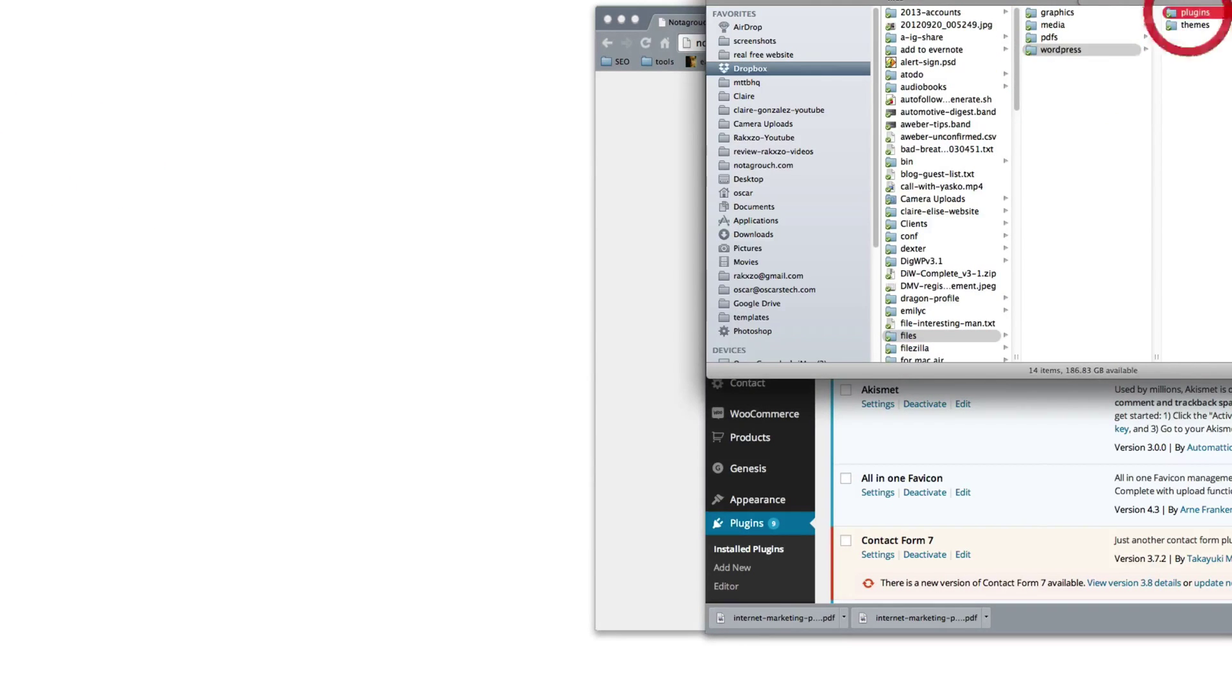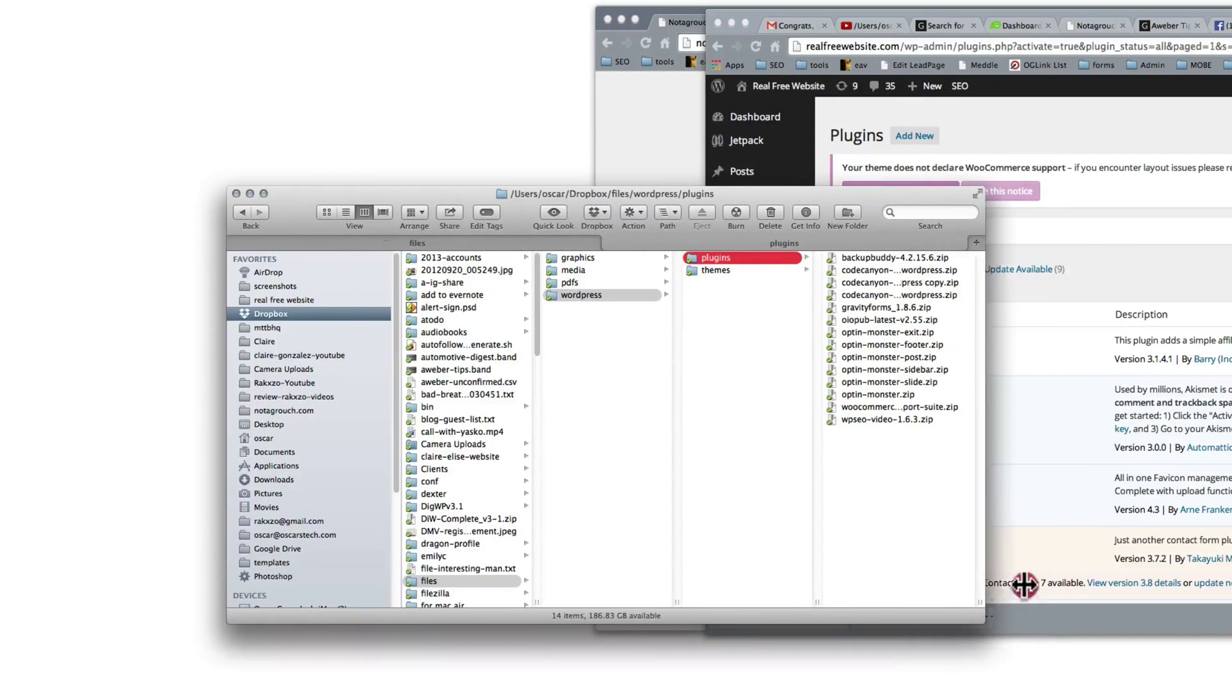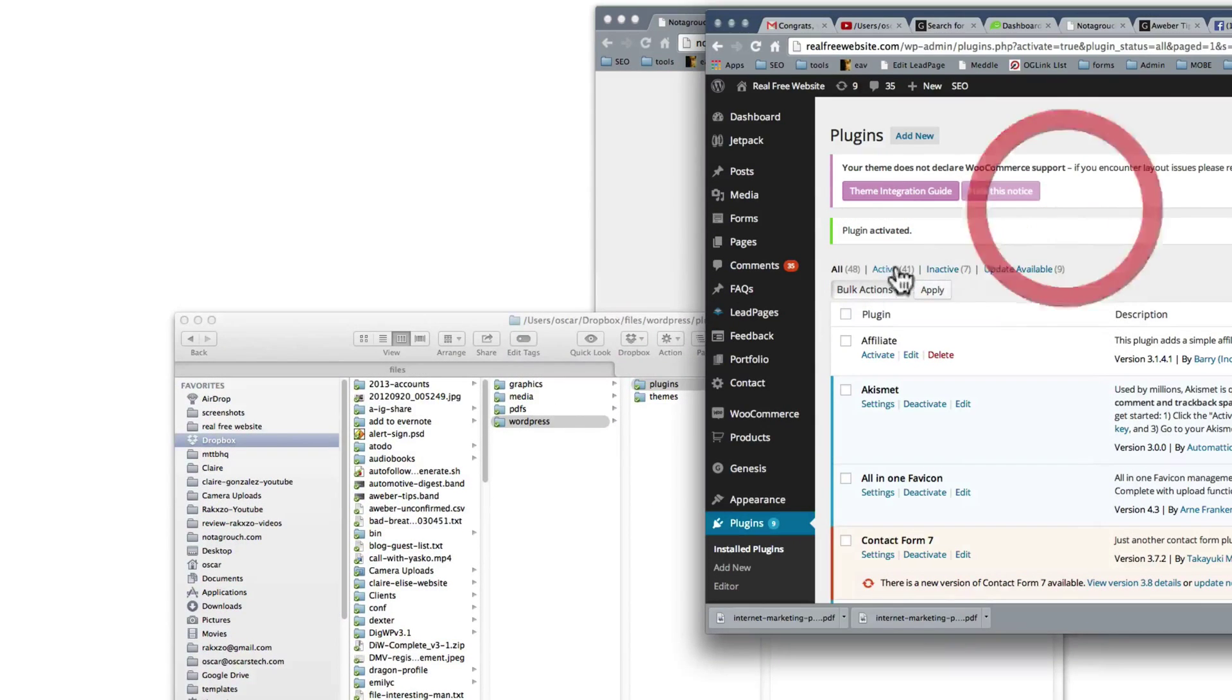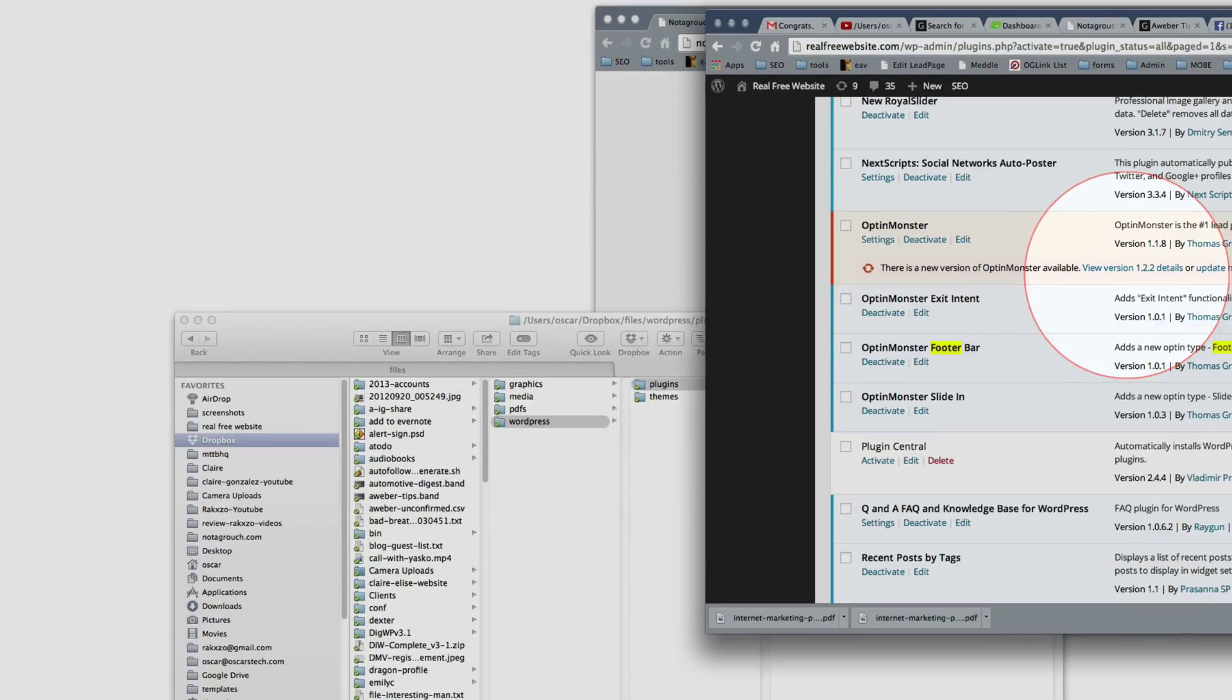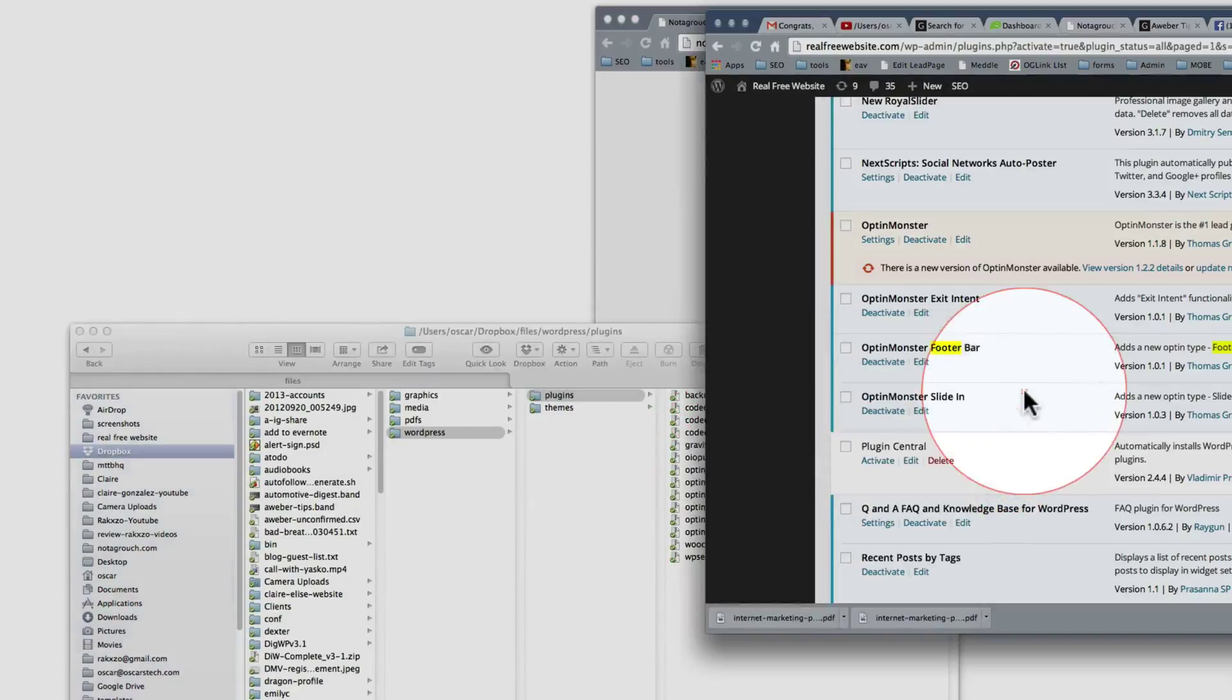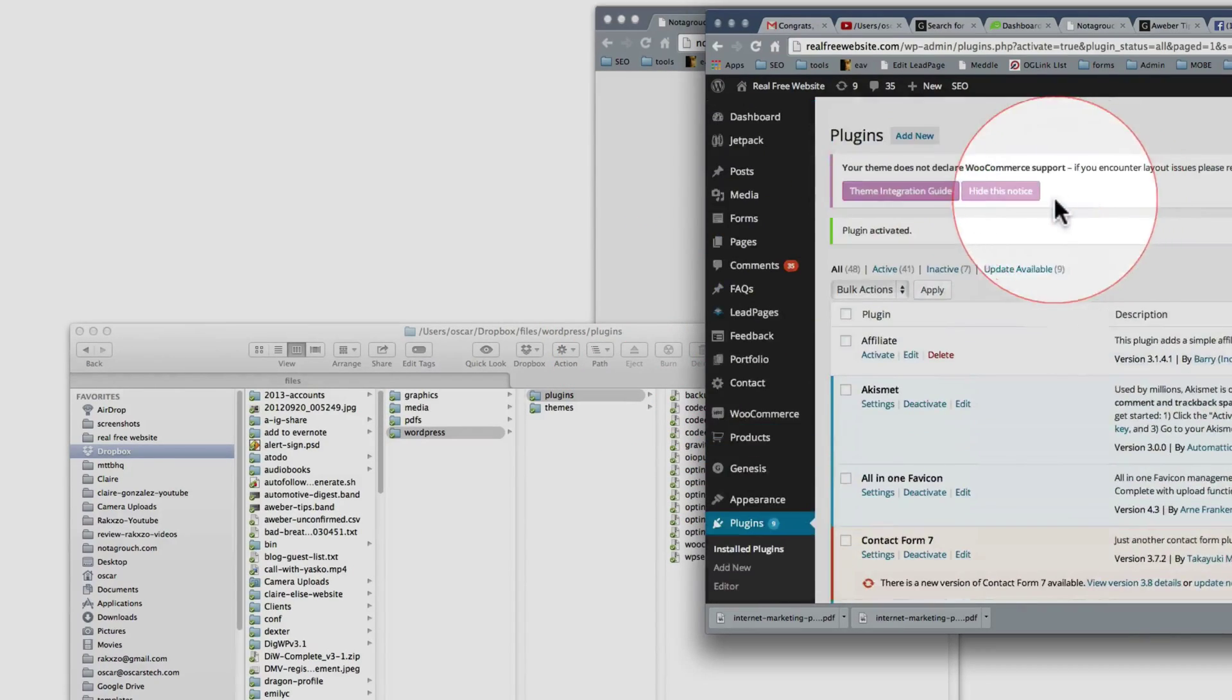WordPress plugins, and then we have here, let's see, OptinMonster footer, do we have the footer? Let's go look. OptinMonster footer, we have it here. Then we have exit, we have exit of course. Sidebar, we don't have this sidebar, OptinMonster, and no sidebar. So we're going to install the sidebar one.